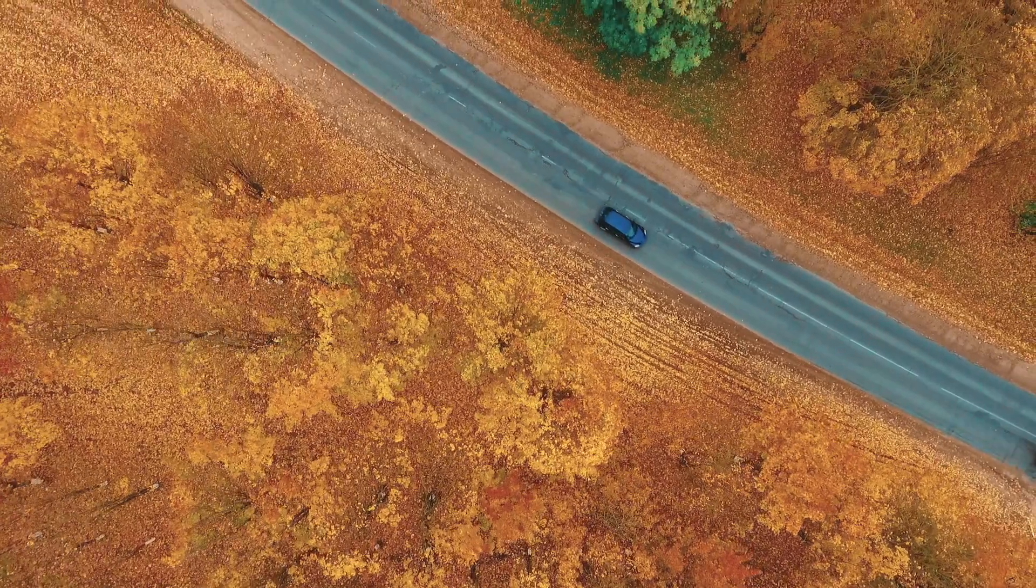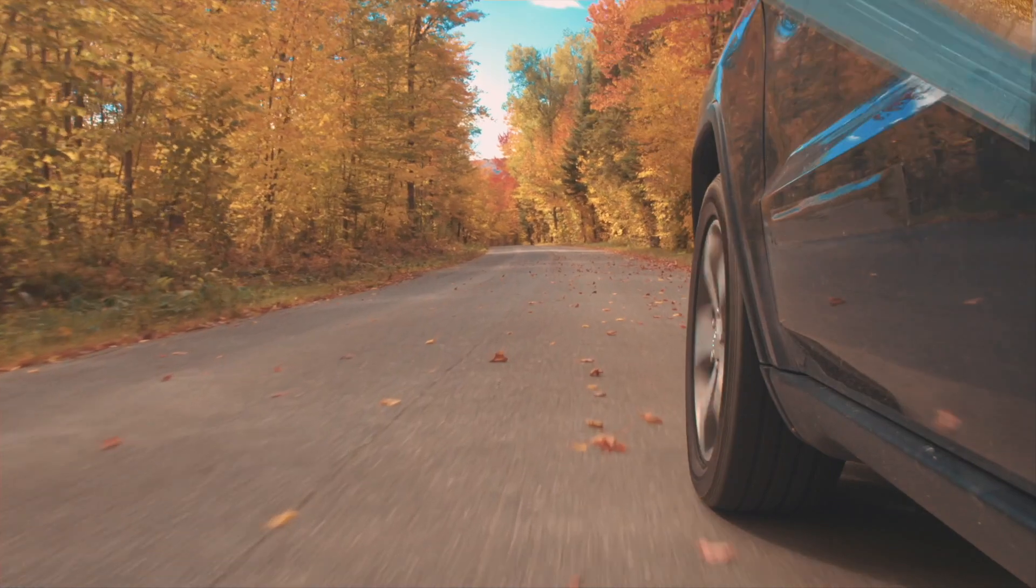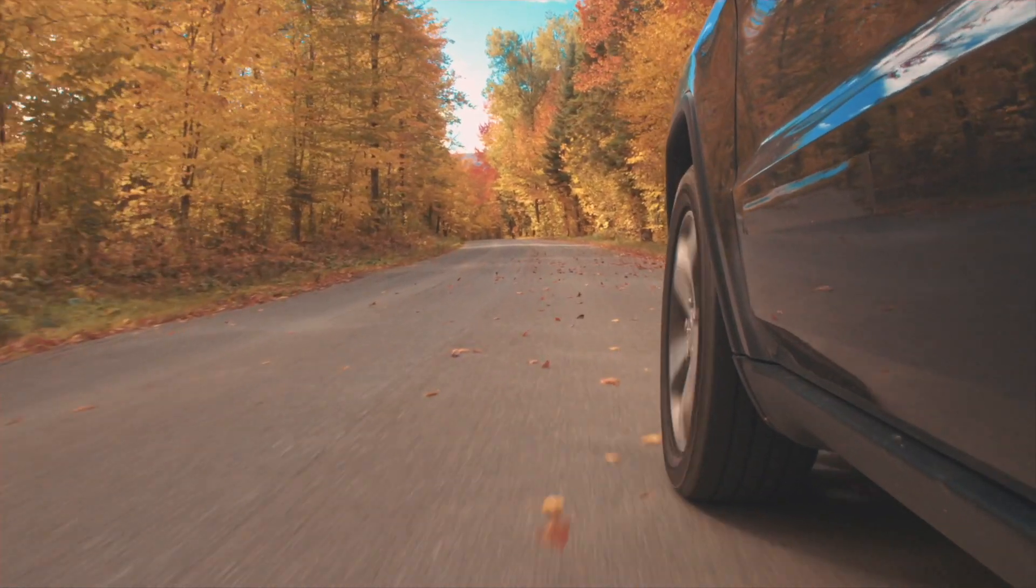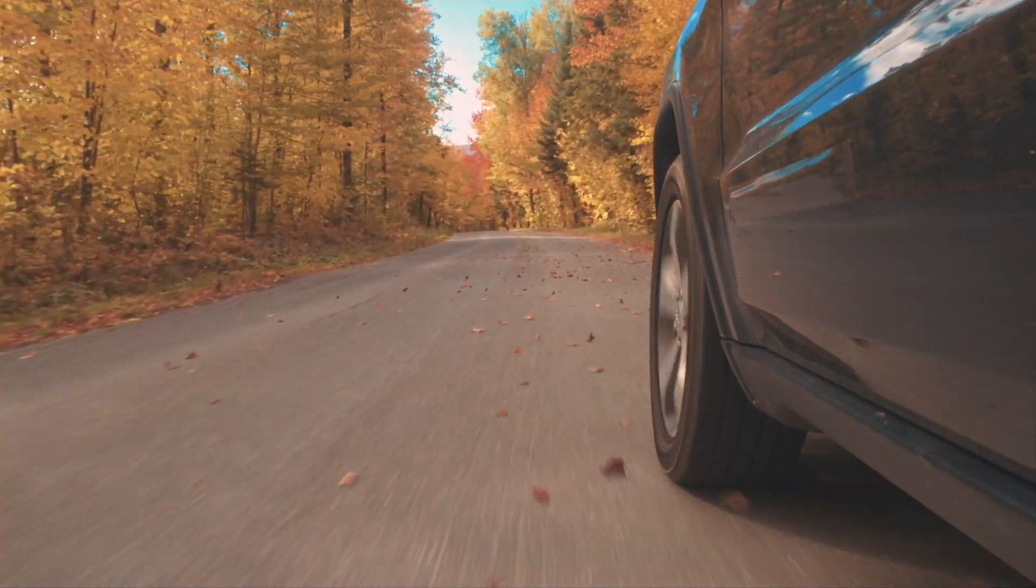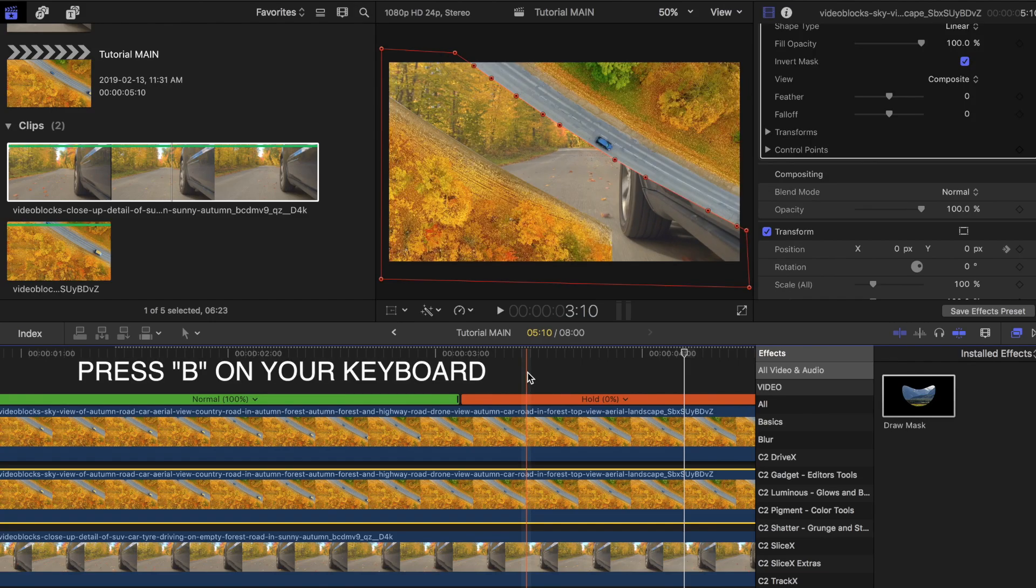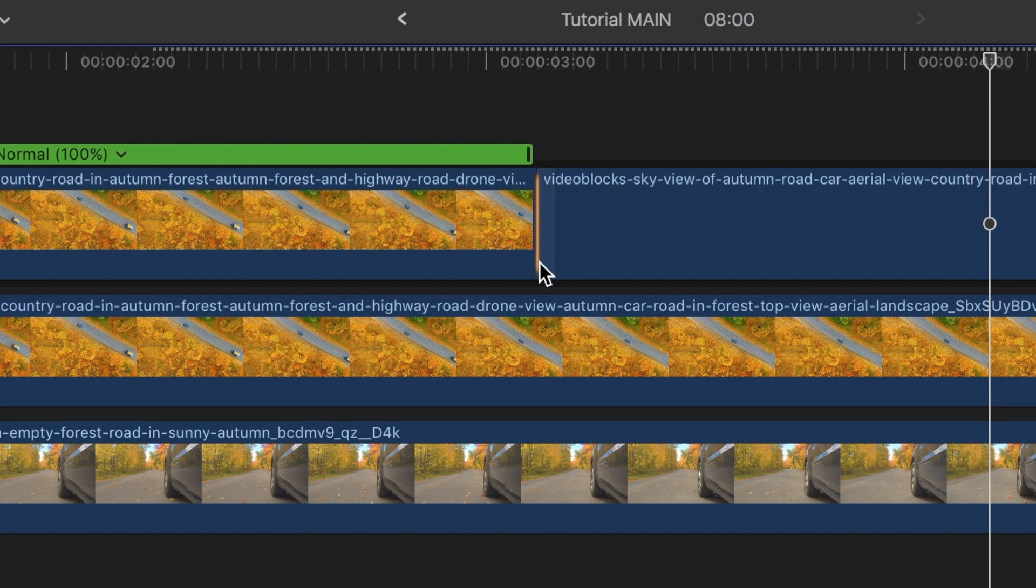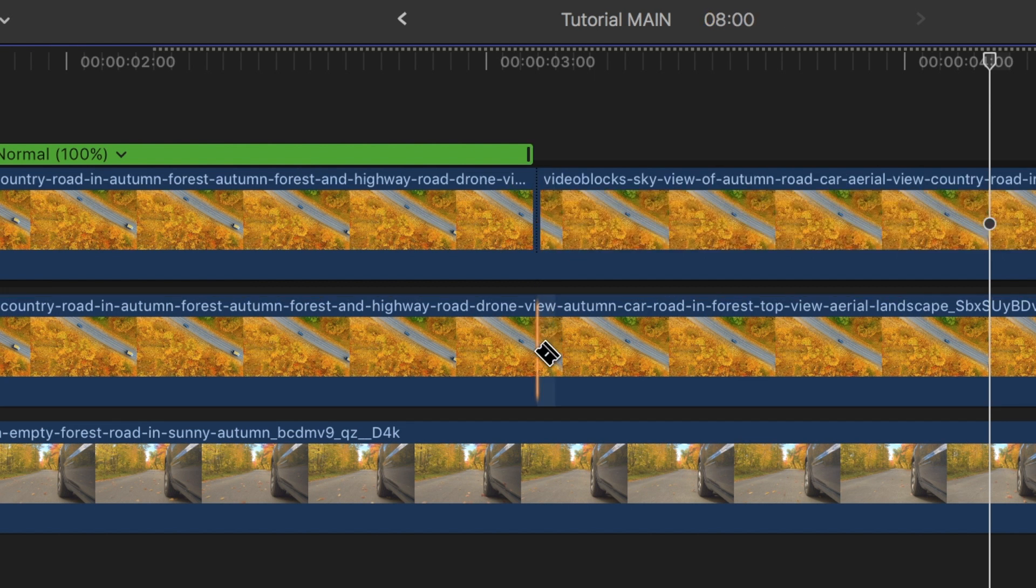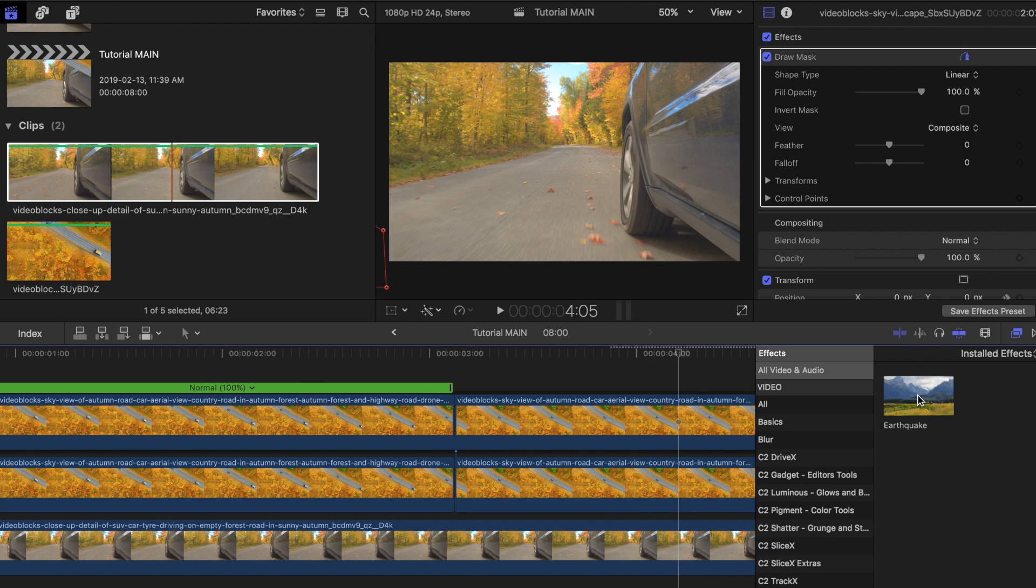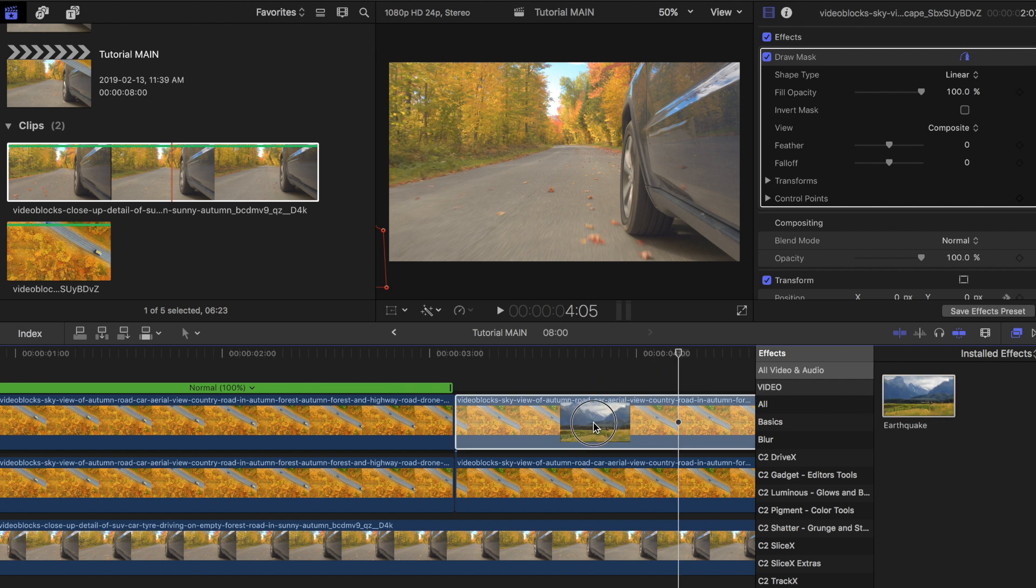Now let's add some shakiness to the clip just to add more depth to the transition. Press B on your keyboard to bring up the blade tool and slice off the part where you started the freeze frame. Do this for both clips. Look for earthquake in the effects tab and drag it onto the second half of your top clip.